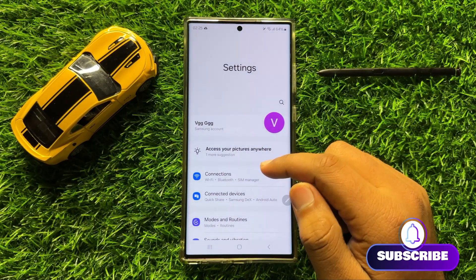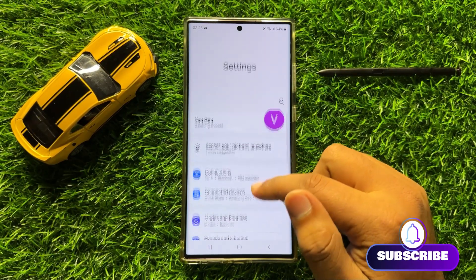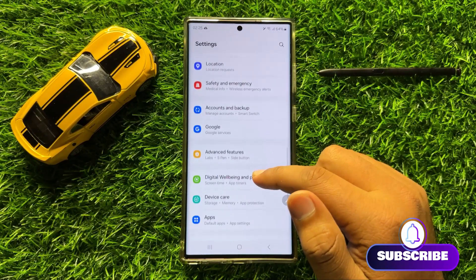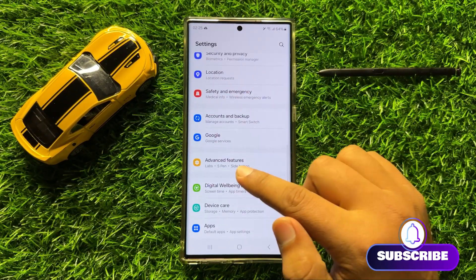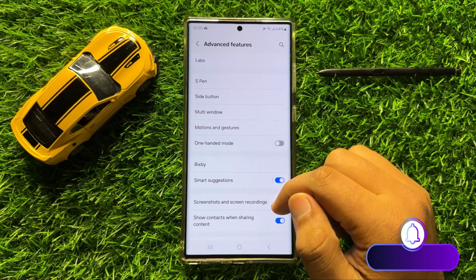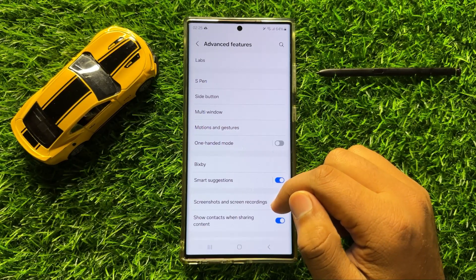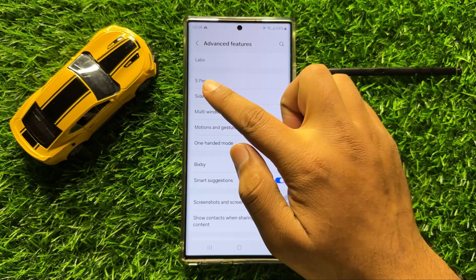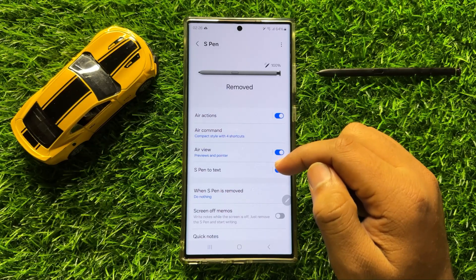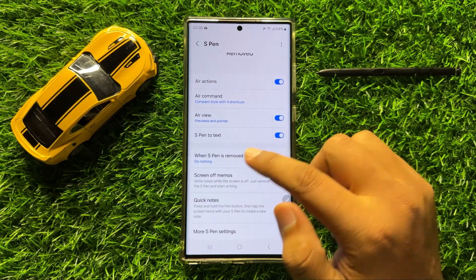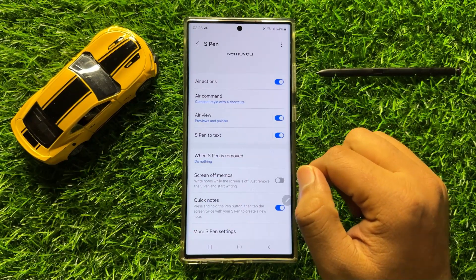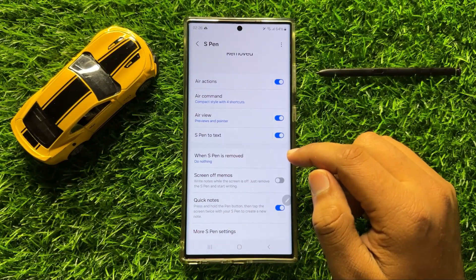Now in Settings, scroll down and click on Advanced Features. Now in Advanced Features, click on S Pen, and then here you will see an S Pen to text button.